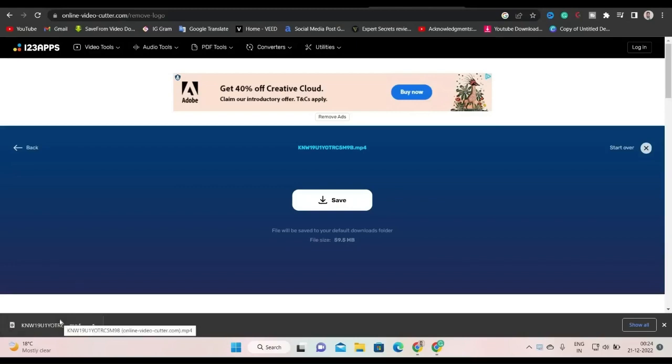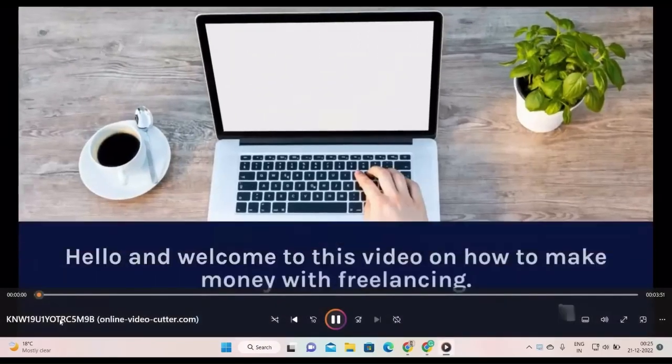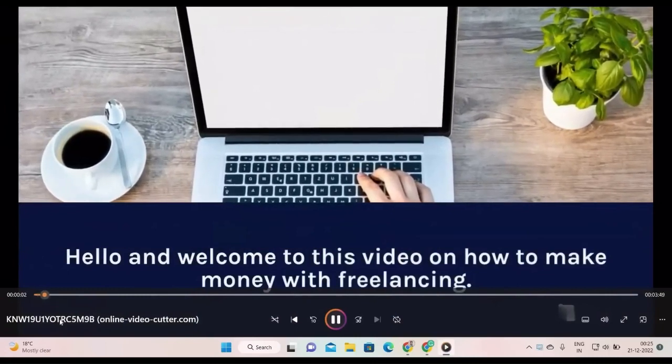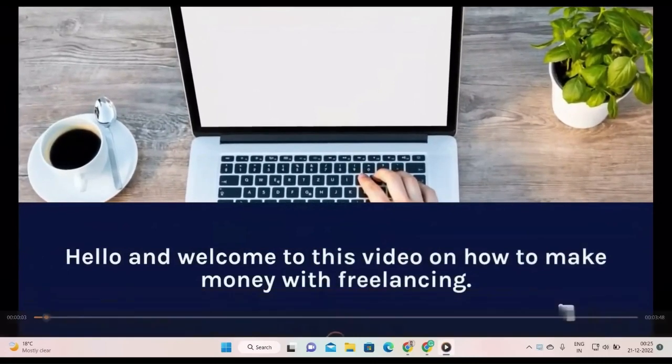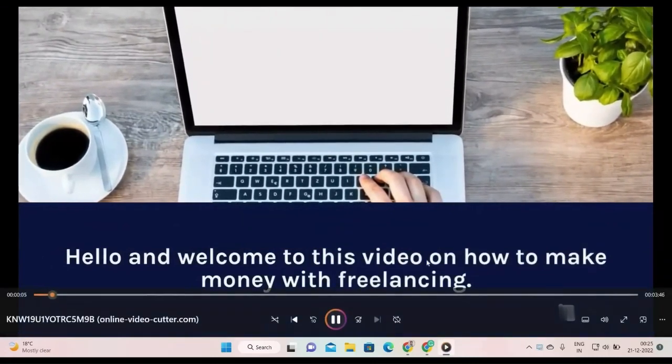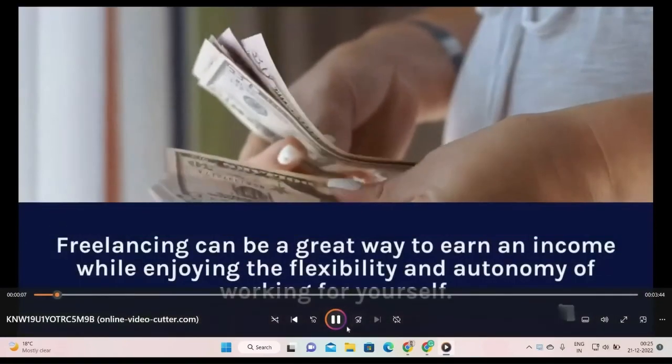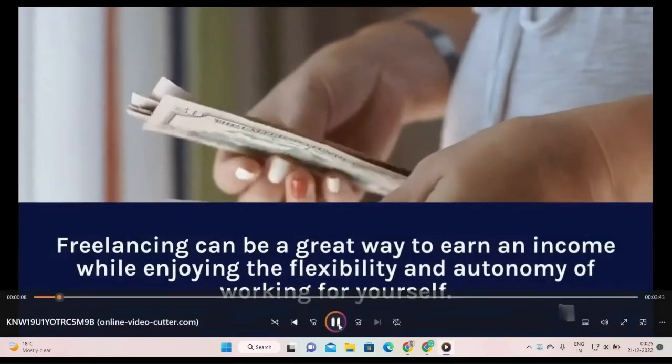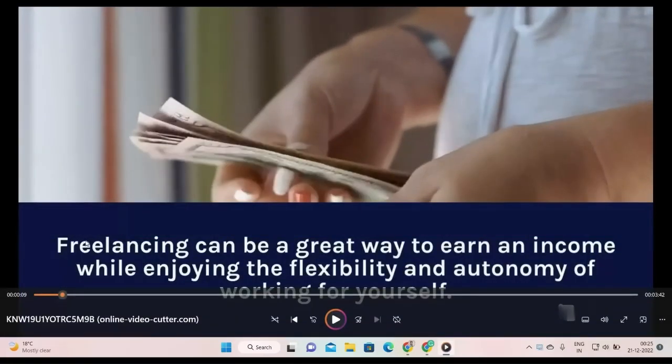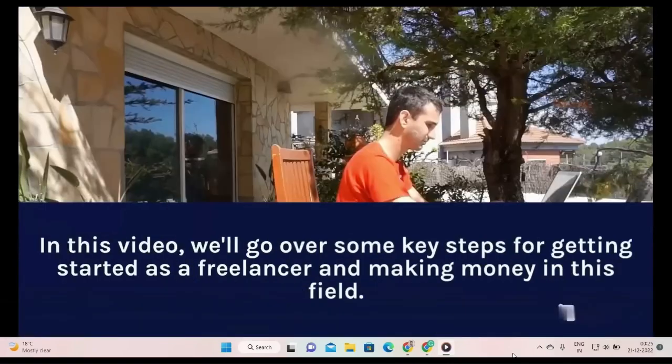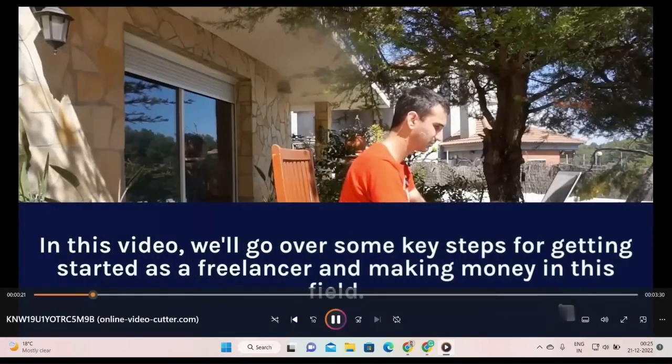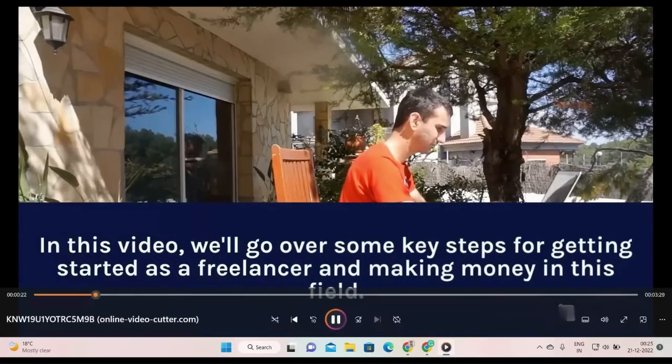Now let's play it and check our video. Hello and welcome to this video on how to make money with freelancing. Freelancing can be a great way to earn an income... Did you notice that the text in the video is still appearing? I guess I made a mistake while editing the video or maybe there is a technical issue. But as you can see, the steve.ai logo is no more there.